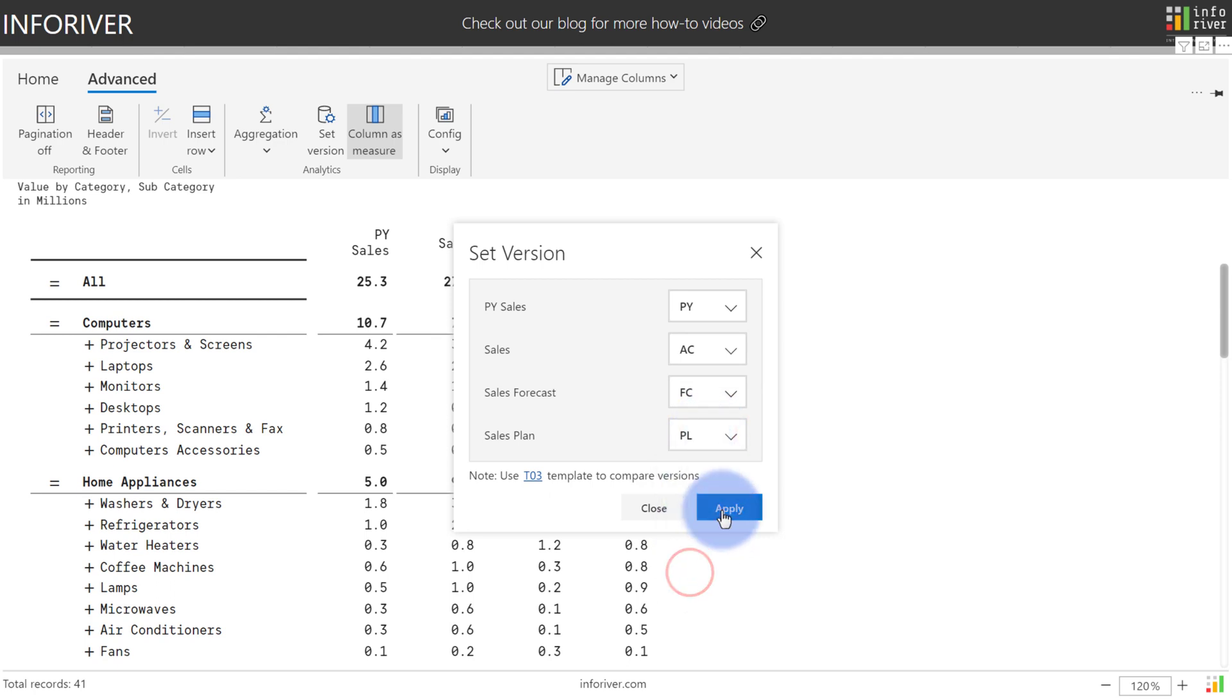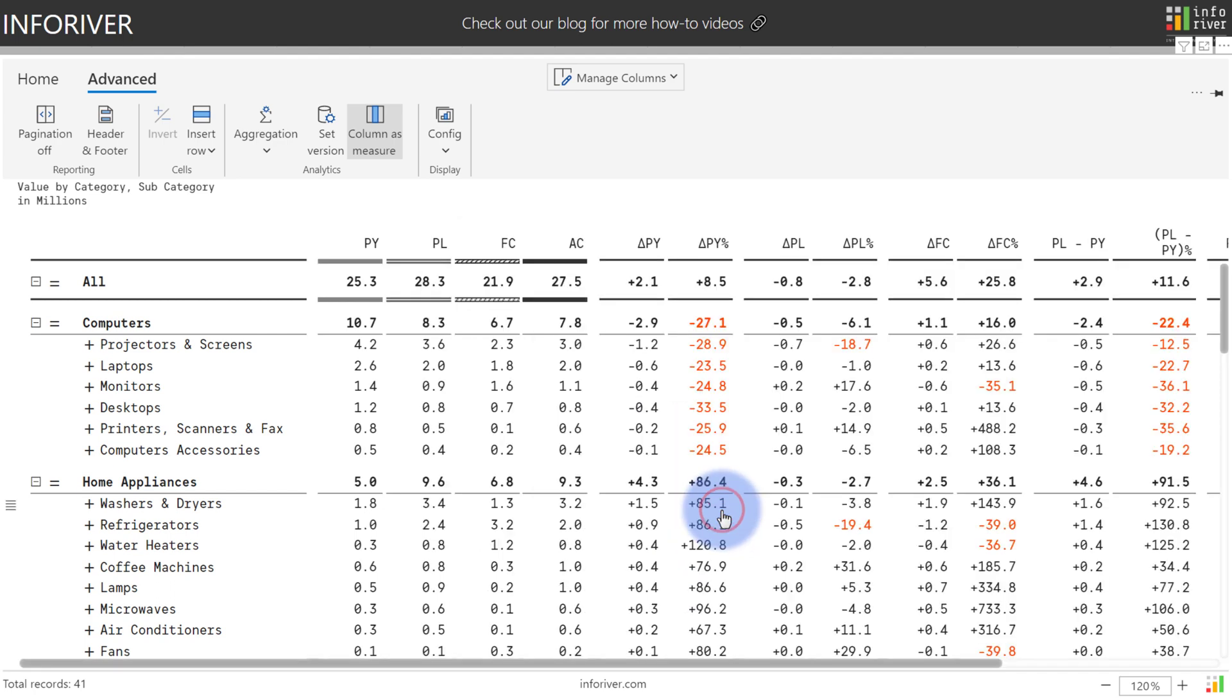Select apply, and now that InfoRiver recognizes these as the various comparison metrics it is now able to create the additional columns for variances either by value or percentage.